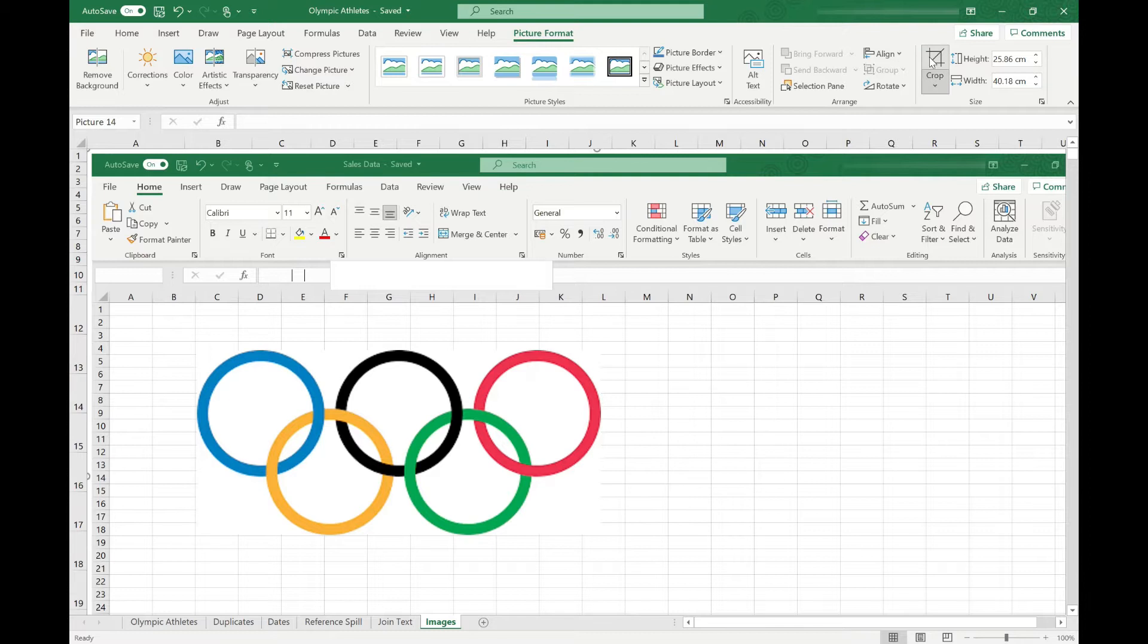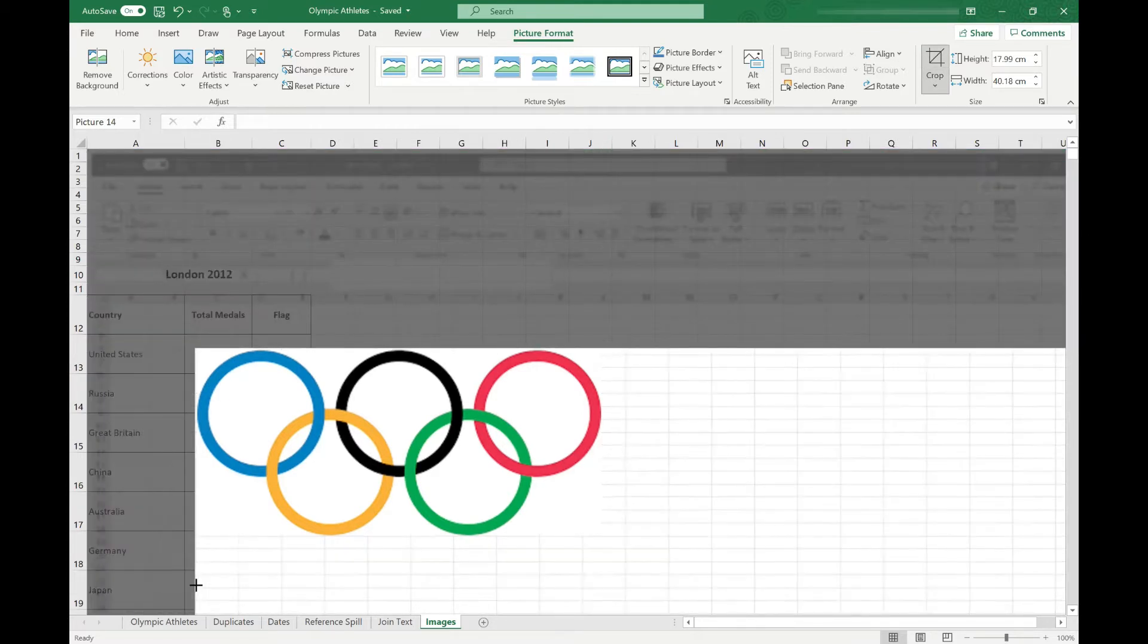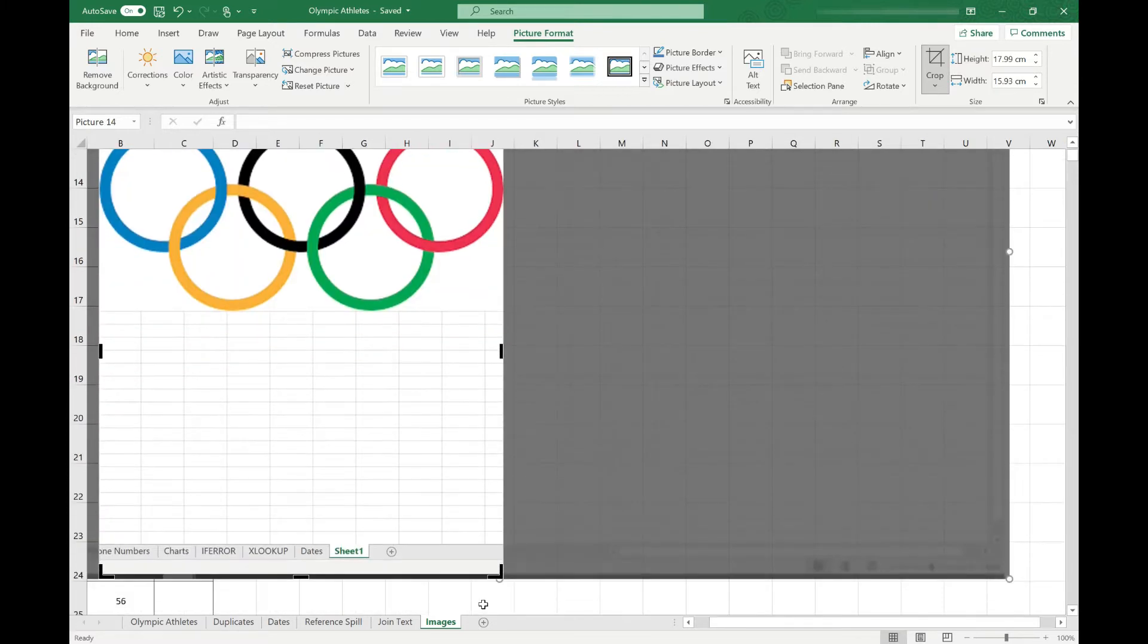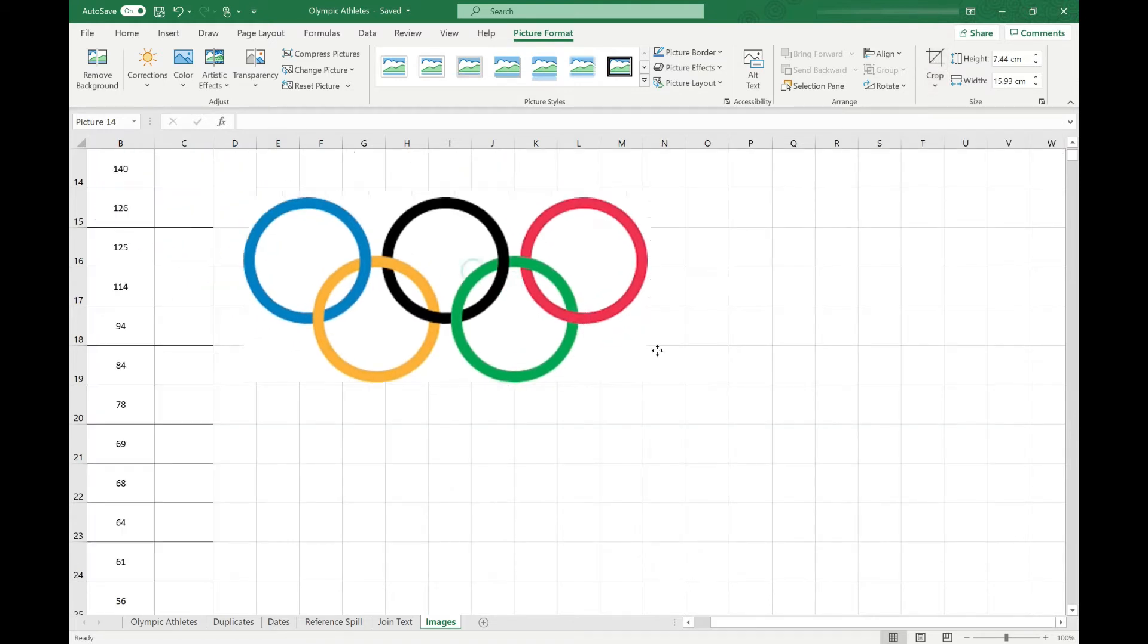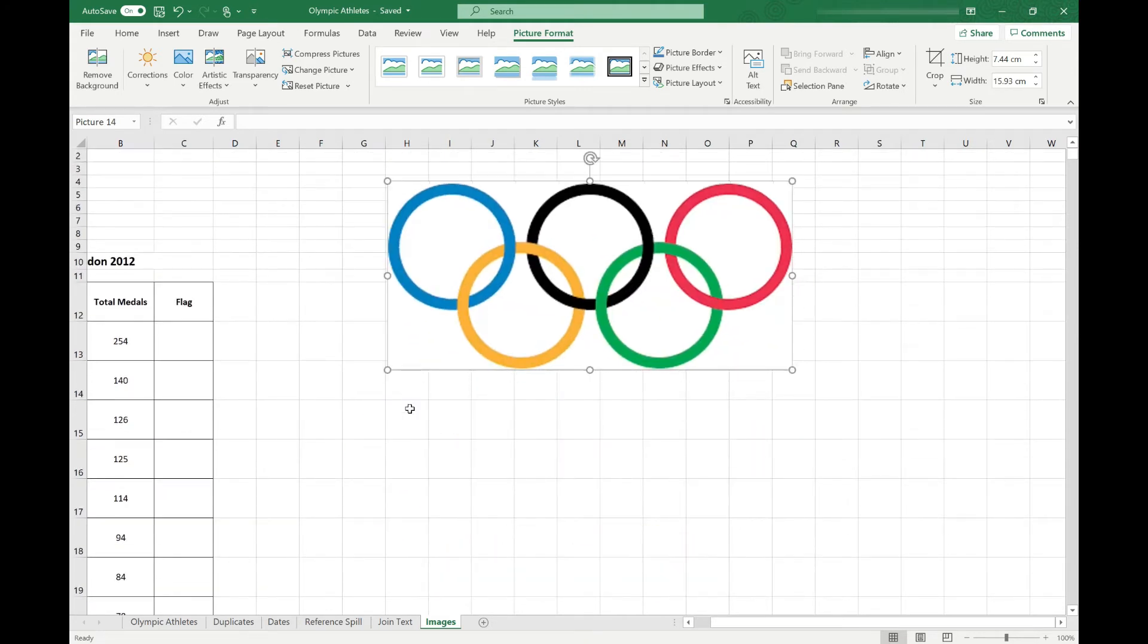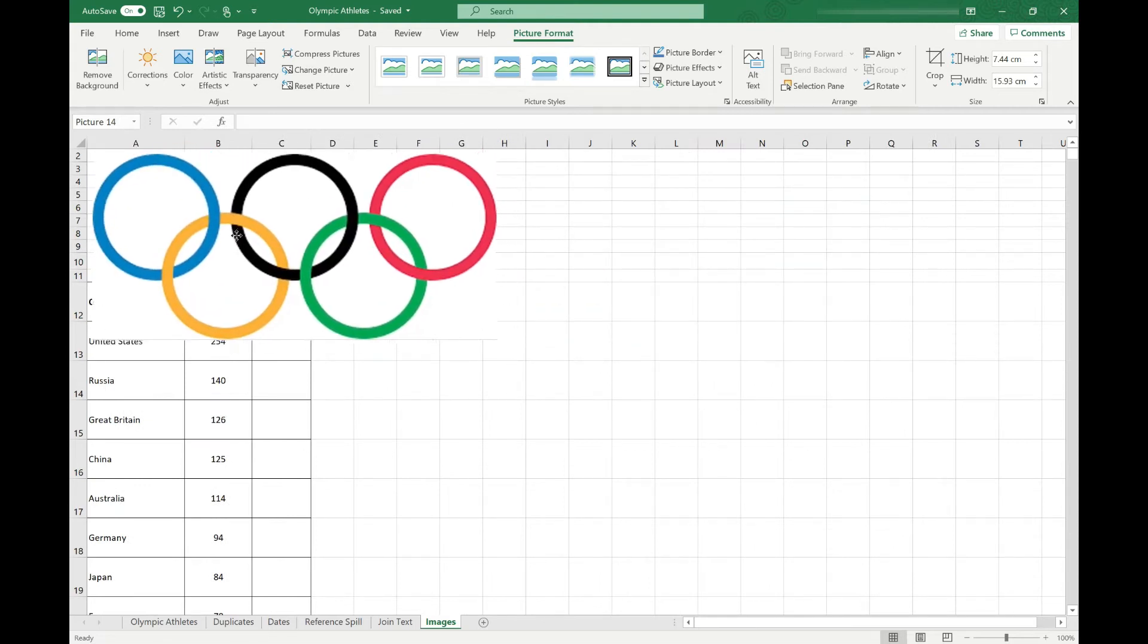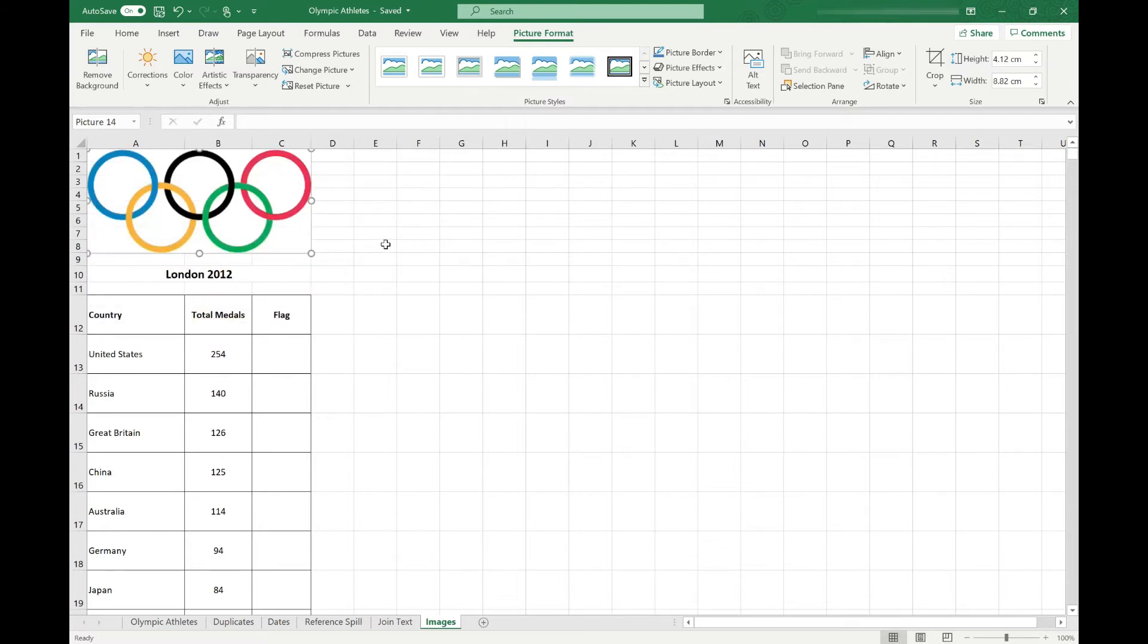So for example, we want to crop this down to size. We can just simply crop it, and once we click off it, we've just got our cropped image, and we can drag that around wherever we want to place it in our spreadsheet. For example, we could put it at the top here and resize it so it fits our sheet nicely.